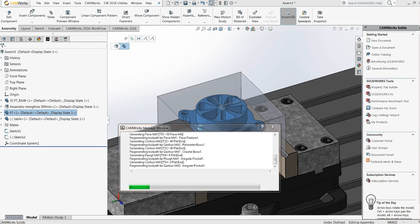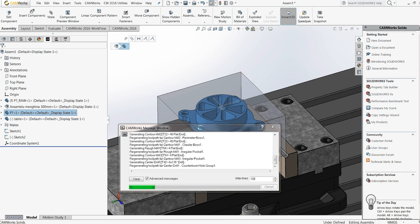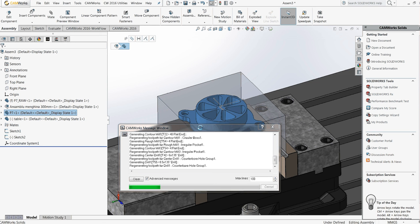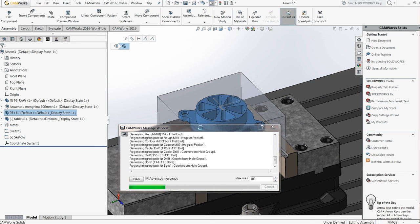And in KMORS operation tree we have now a new tab called Fixtures where we can define all the elements that are fixed in this part. And all these elements I will see in simulation.